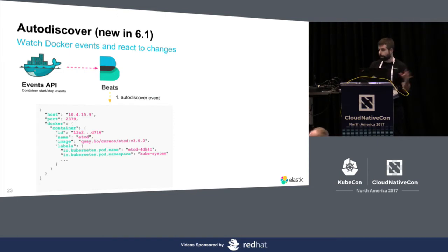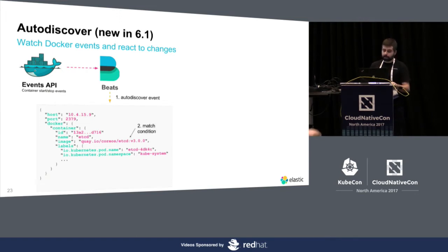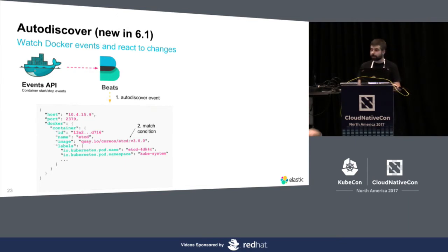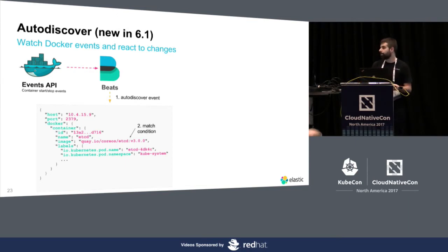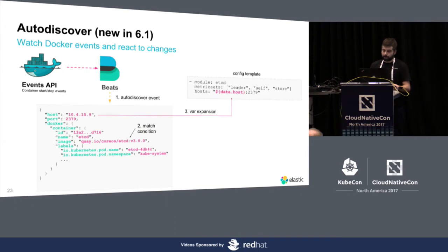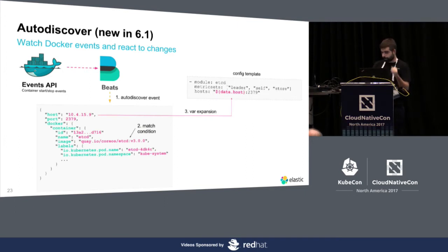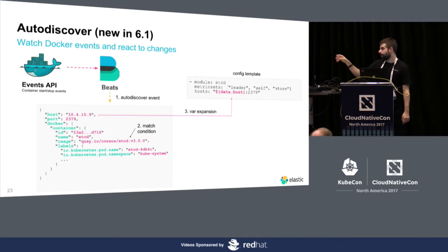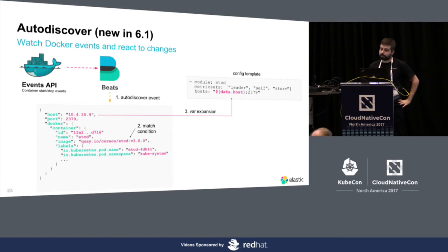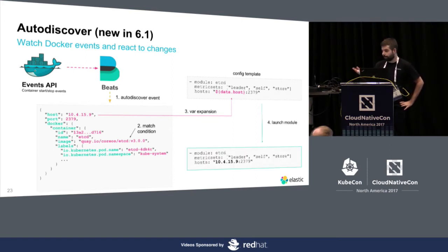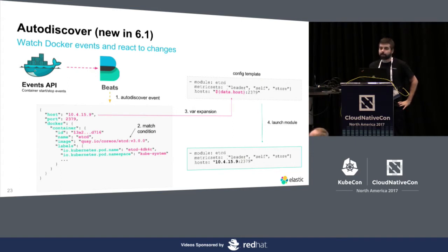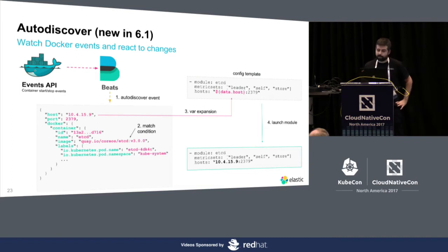Then, we take your configuration and do a condition matching. In this case, the condition of etcd matches, so we spawn a new module. We take the template that you gave us in the configuration and do the variable expansion. From the auto-discover event with the variable expansion to the configuration that you gave us, and you end up with the final module that we launched for you. In the same way, when the container goes out, we do the same thing, but the other way around. We detect that and stop the module.